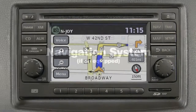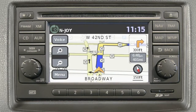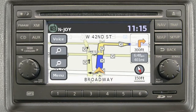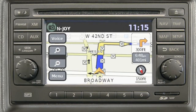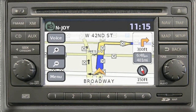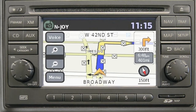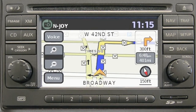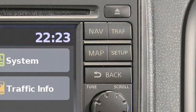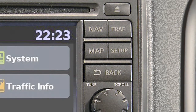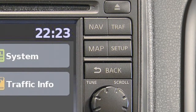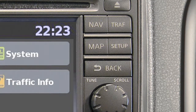Navigation system, if so equipped. This is your navigation system's control panel. Vehicle functions are viewed on a series of screens. Use the control buttons to display the corresponding menus.